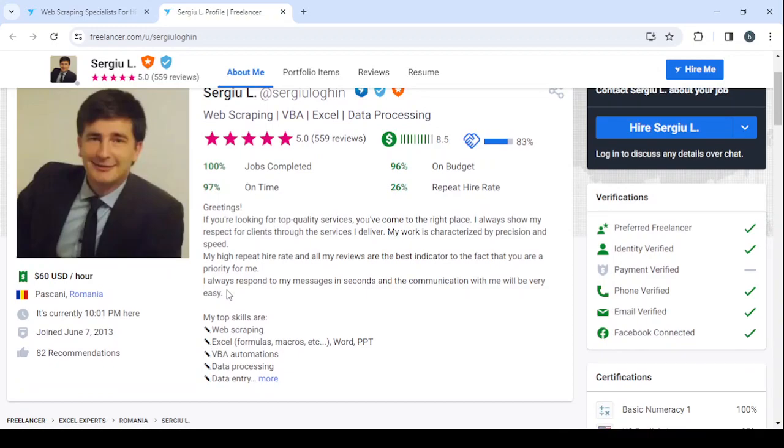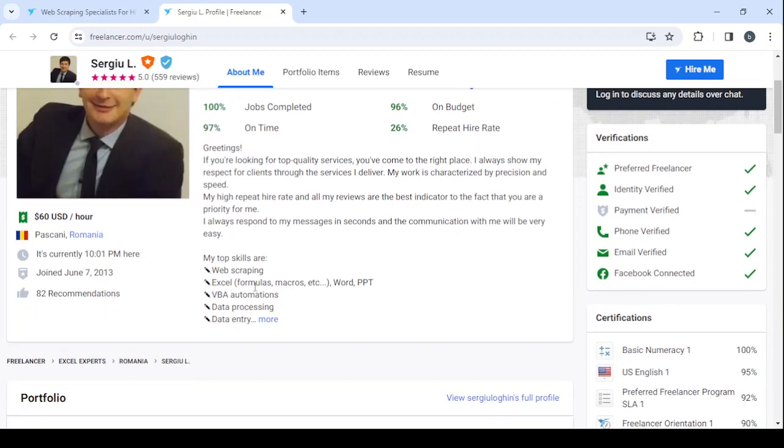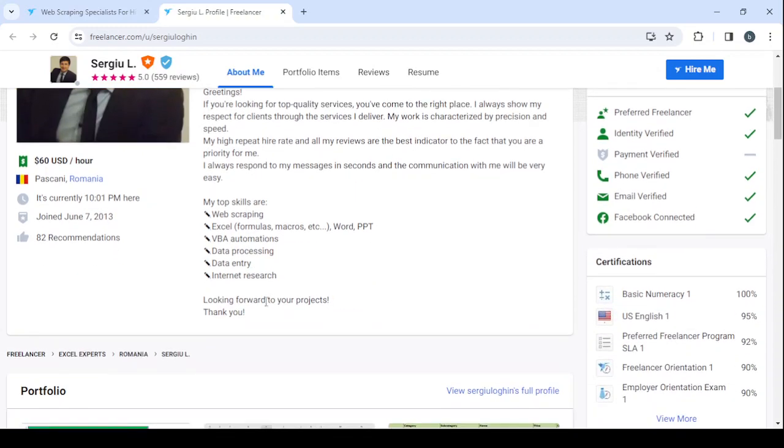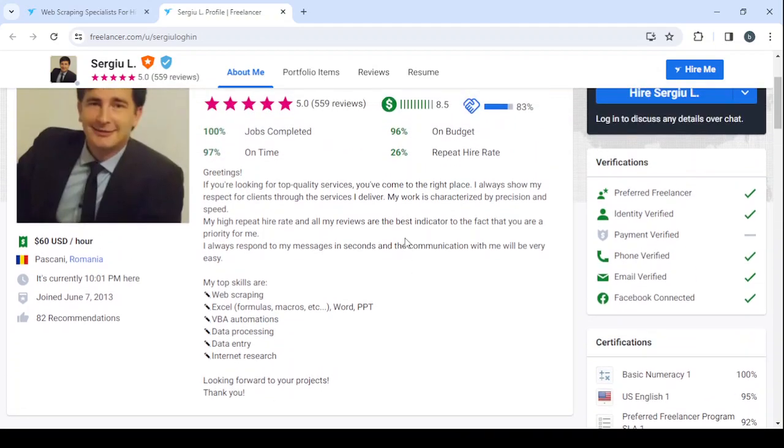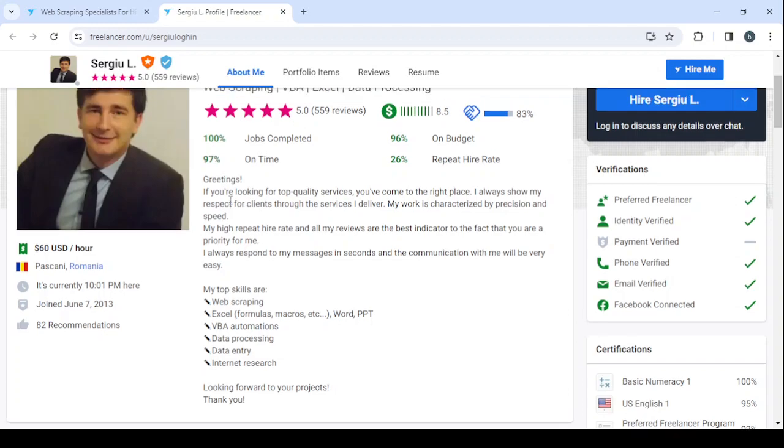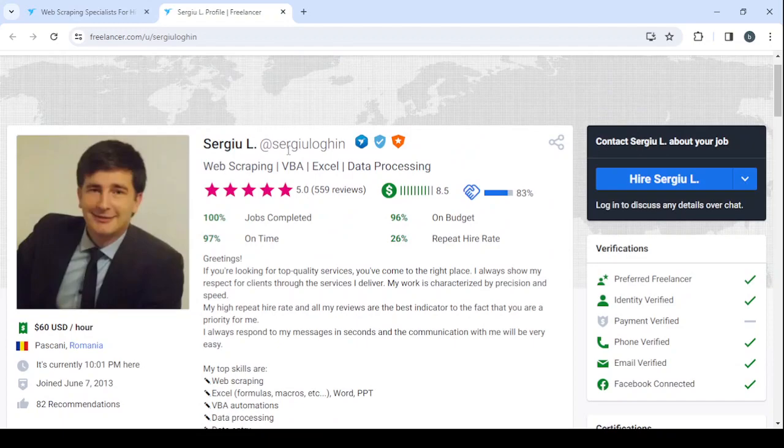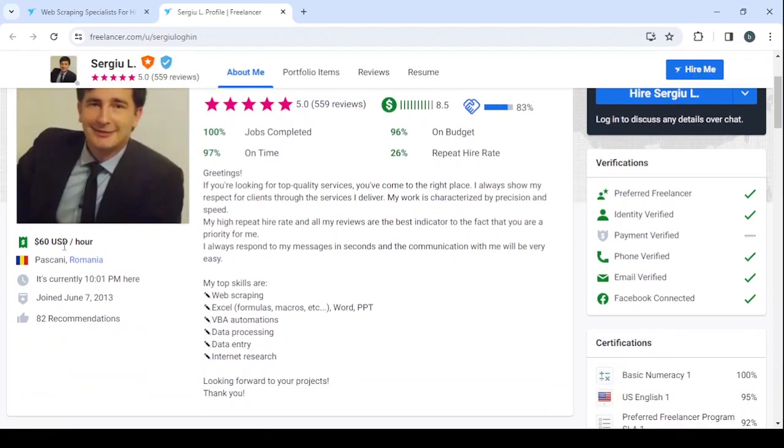My high rate and all my reviews are the best indicator to the fact that you are a priority for me. I always respond to my messages in seconds and the communication with me will be very easy. So this is actually a good description, guys. You might as well just copy this and add it to your profile because it's not very customized to him.